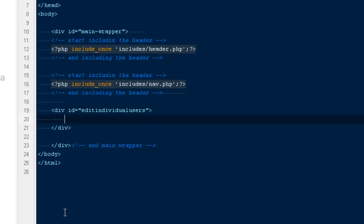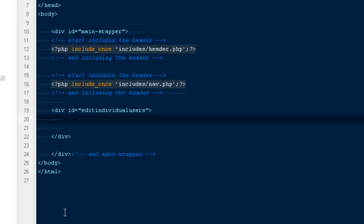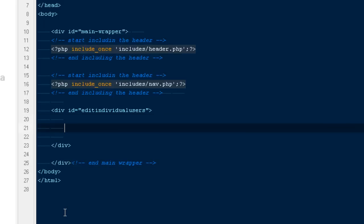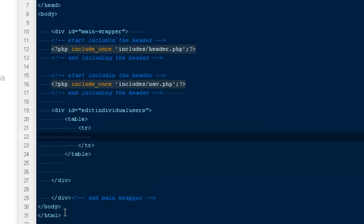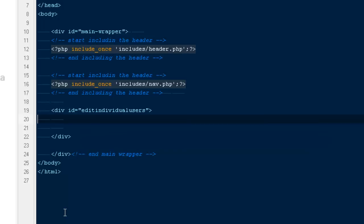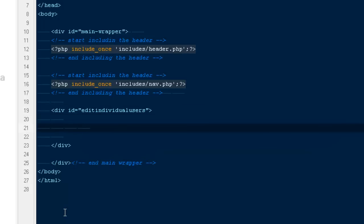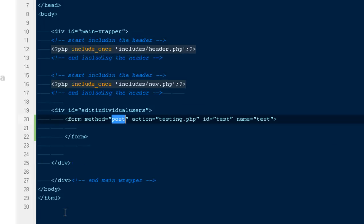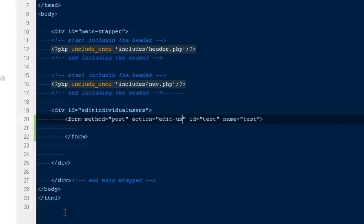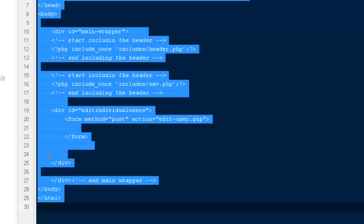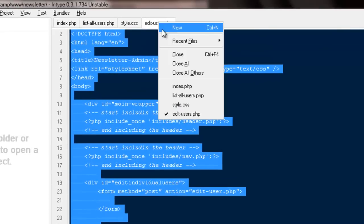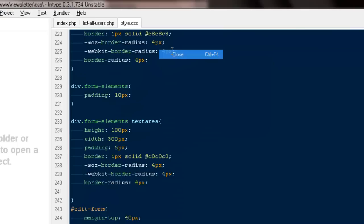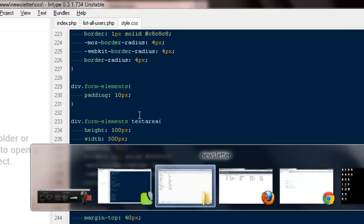Don't give these big names to your divs. I'm not gonna have any tables or TRs or TDs because we are already showing the information. We can have a very simple form. Here I'm gonna say form method POST, action would be edit user.php. I'm gonna copy everything first guys.